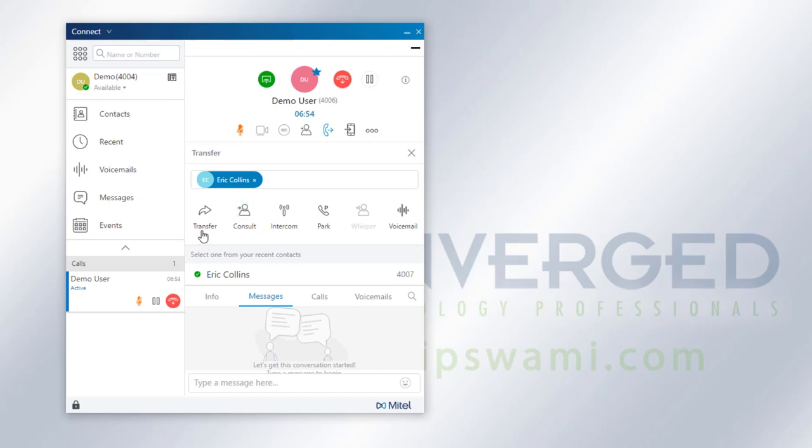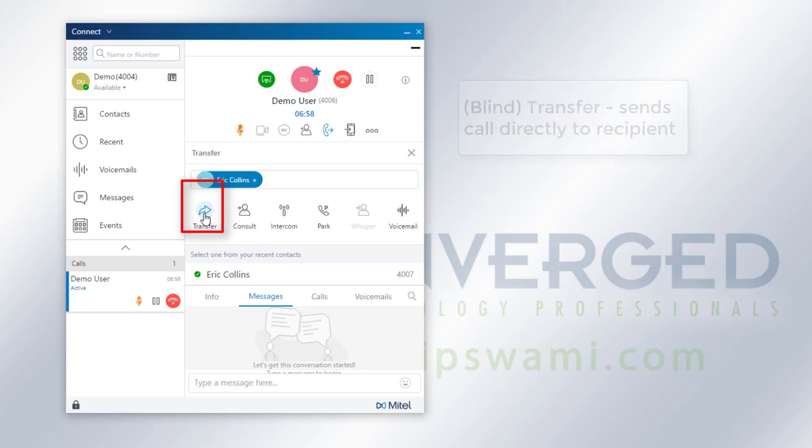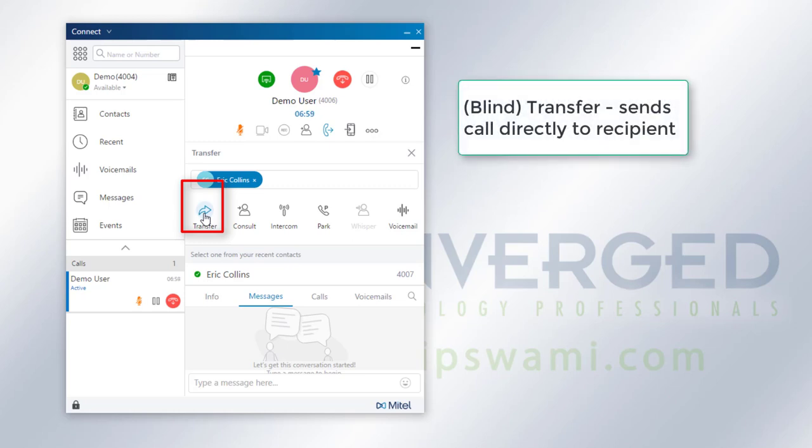The first one on here is going to be a blind transfer. This immediately sends the call straight to the intended person. If they're available, they'll answer the call, and then if they're not, it'll go straight to their voicemail.